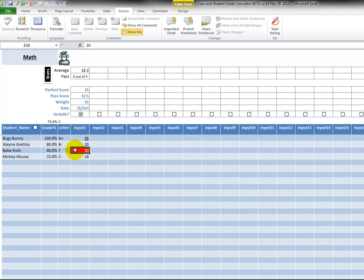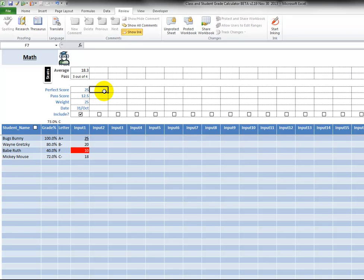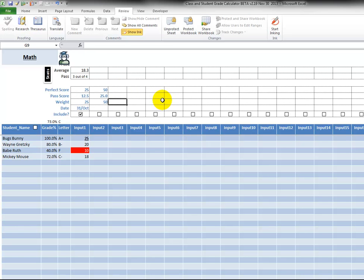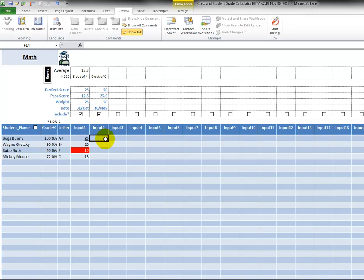So let's put in another test. Let's say this one was out of 50, and the pass was 25. We're giving it a weight of, let's just say it's 50 right on. And then the date was today, and we want to make sure this is included, so we check it.